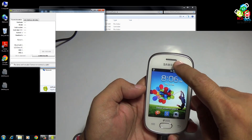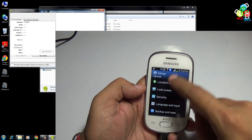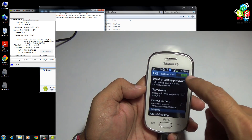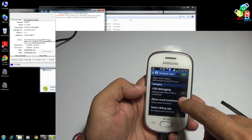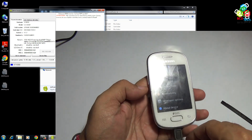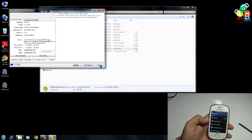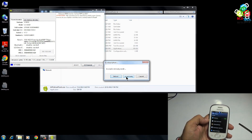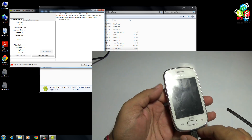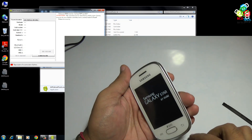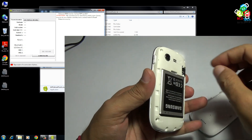In this phone, make sure that the developer options is enabled and USB debugging mode is checked on your phone. As you can see, this phone is detected by the software. Press reboot and then press recovery. As you can see, the phone is booted in recovery mode. Just be quick and take out the battery.